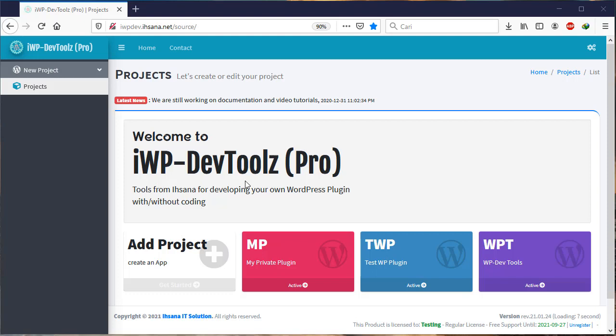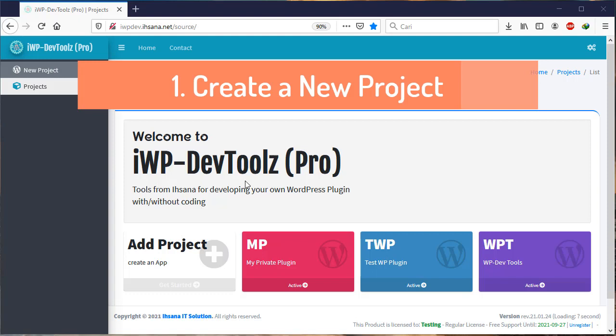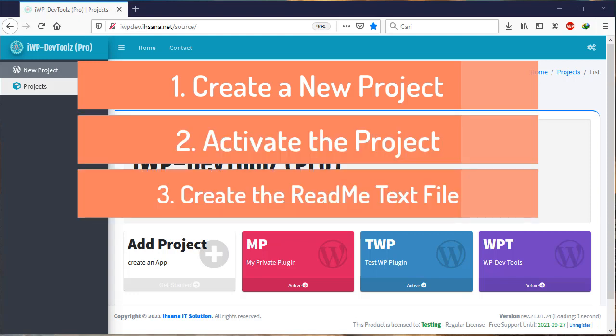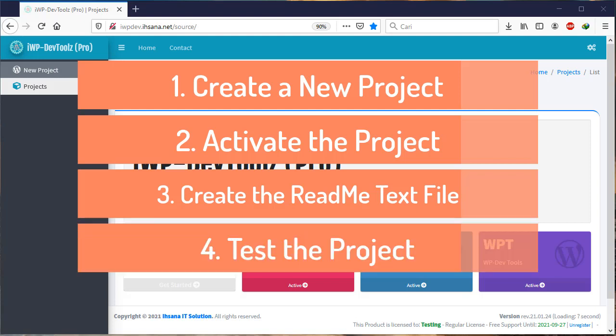In this video we'll try to create a new plugin. All we have to do is first create a new project, second activate the project, third create a readme text file, and fourth test the project.